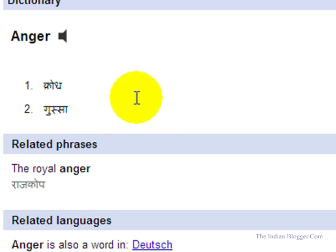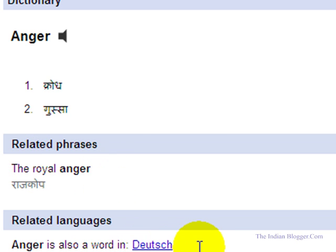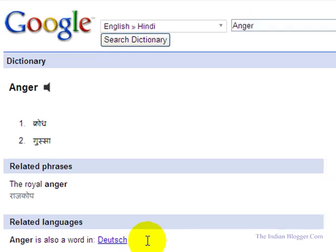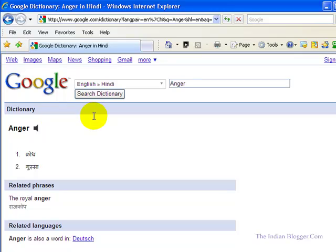Some related phrases are also displayed. The word 'anger' also exists in another language. There is one more option: we can listen to how the word 'anger' is pronounced. If we click on this, you can listen to how the word is pronounced.